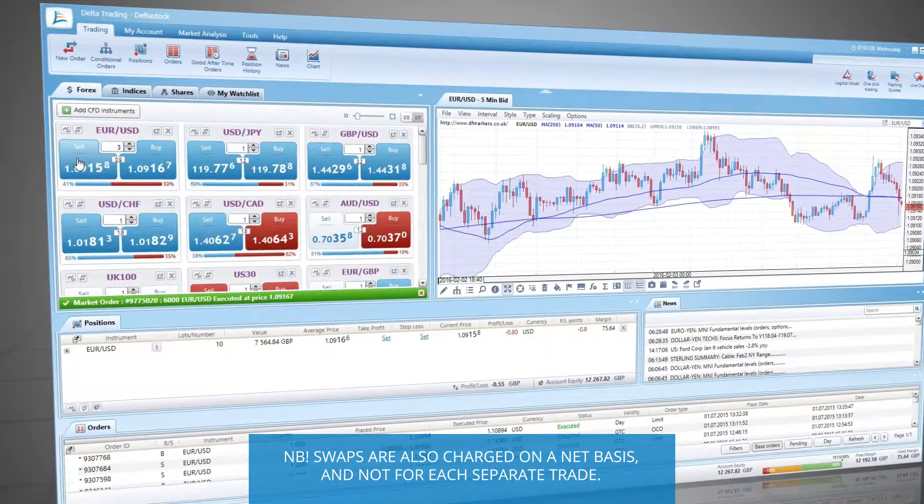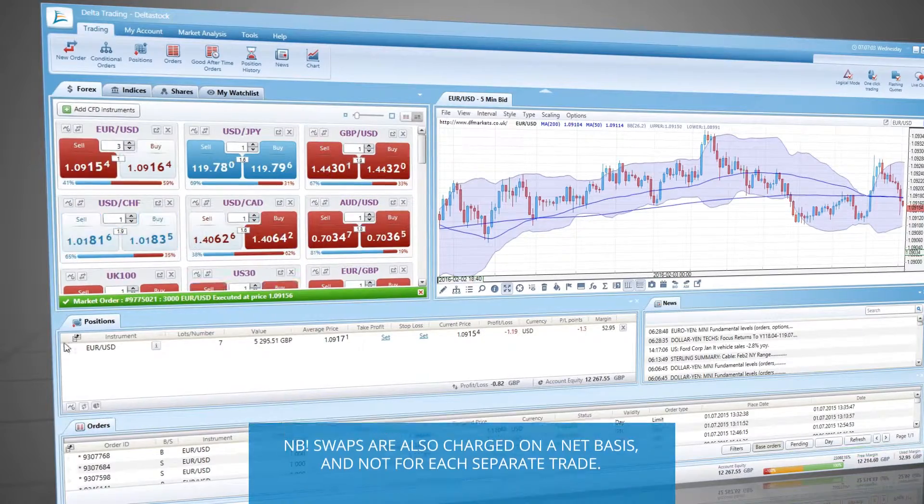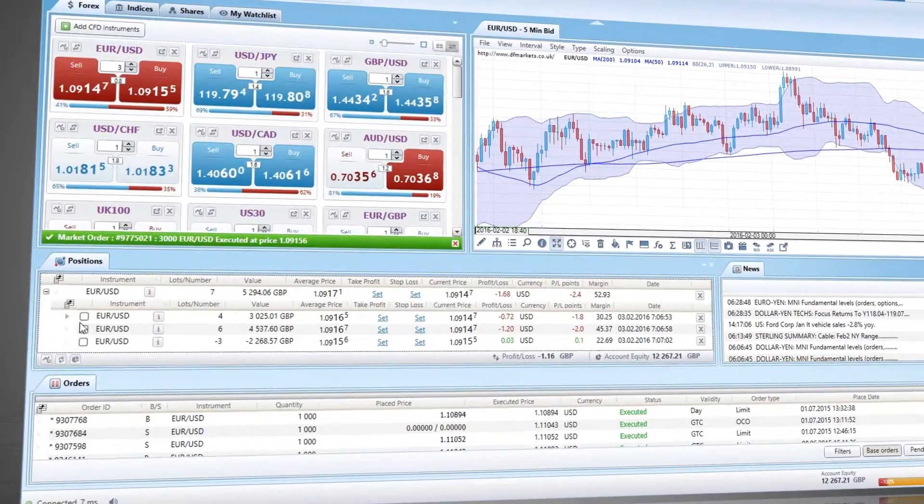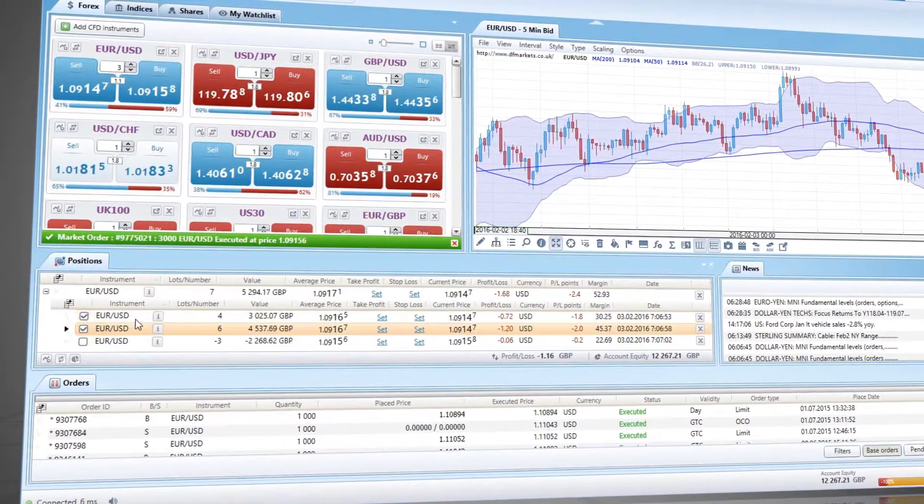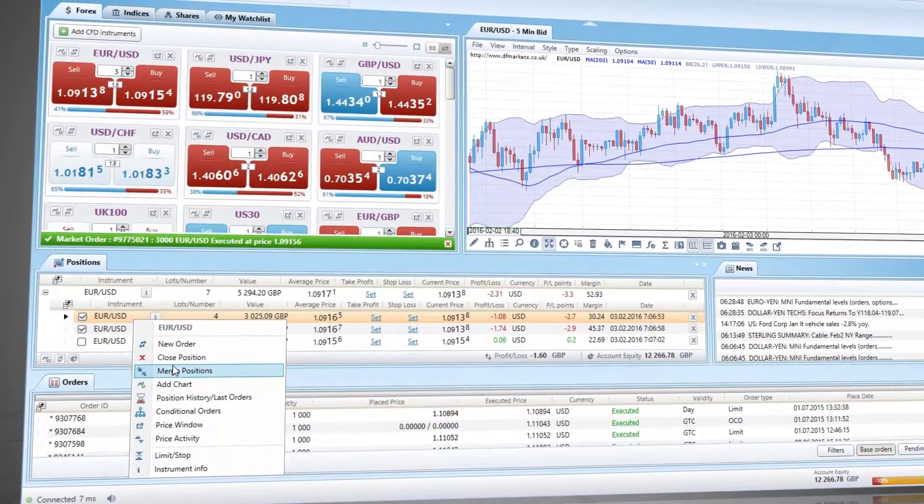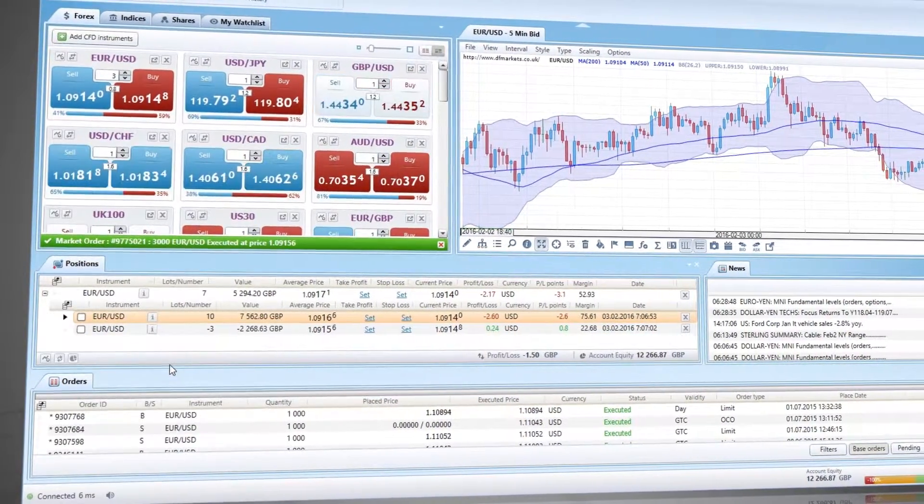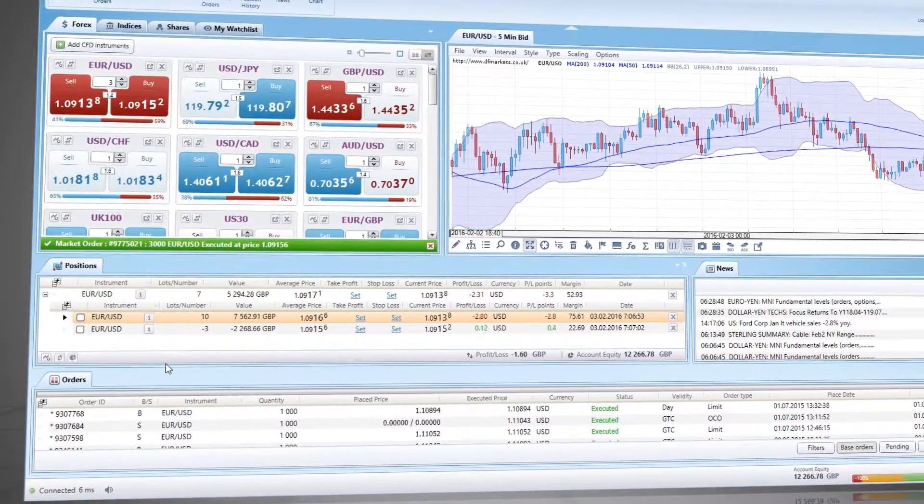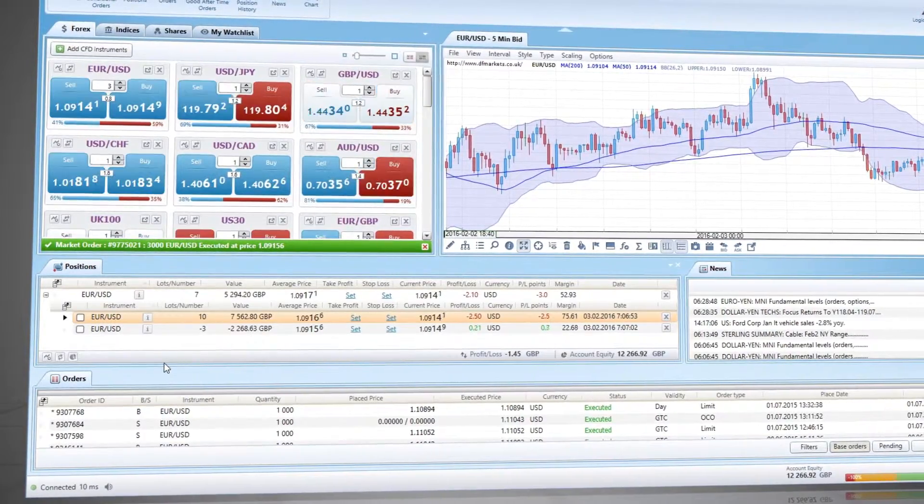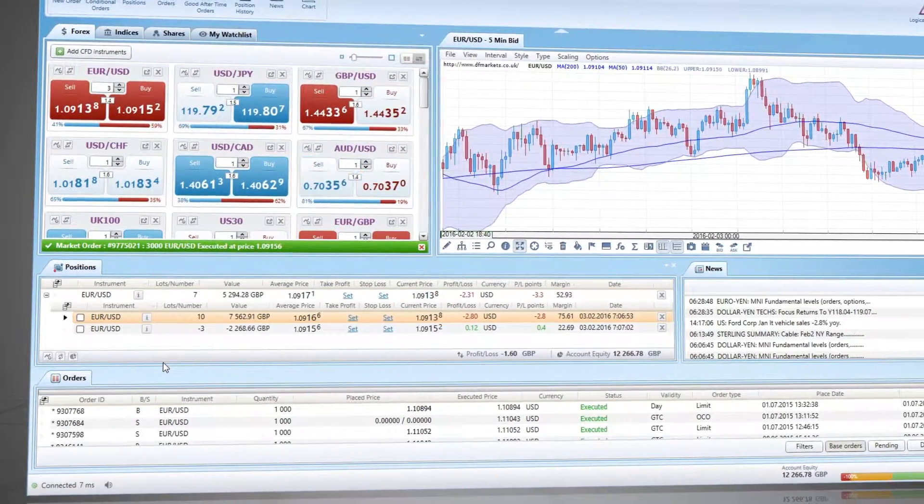With logical orders, you can also easily keep track of hedged or opposite positions in the same instrument, for example both long and short positions in EURUSD. This option enables you to hedge your positions against market fluctuations and also to minimize risk.